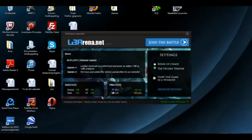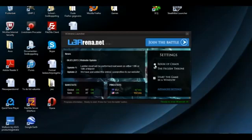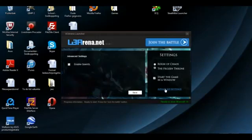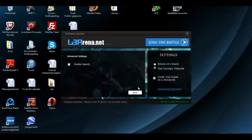Now, on the client you will see several kind of options. You can just decide which game to play, Reign of Chaos or the Frozen Throne. You can choose to start it in window mode and in the advanced settings you can even enable OpenGL mode.